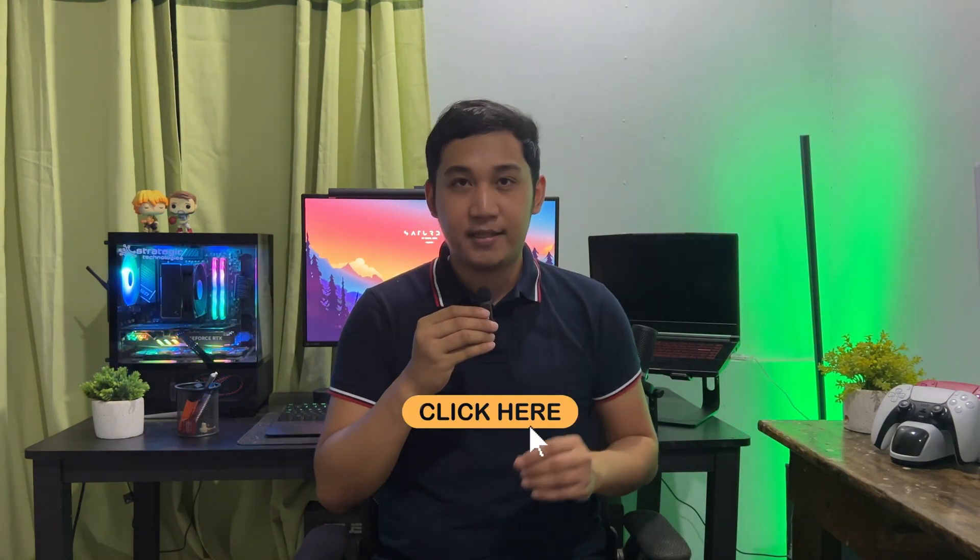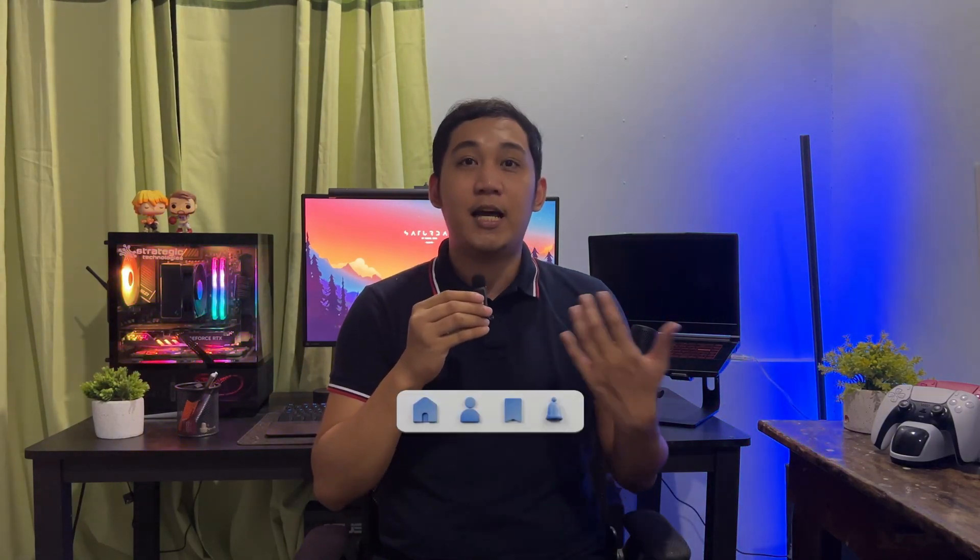So if you're talking about websites or web applications, it is also what you see. For example, the colors used in the design, the buttons, the typography, the positioning of the slider, the navbar, and more.